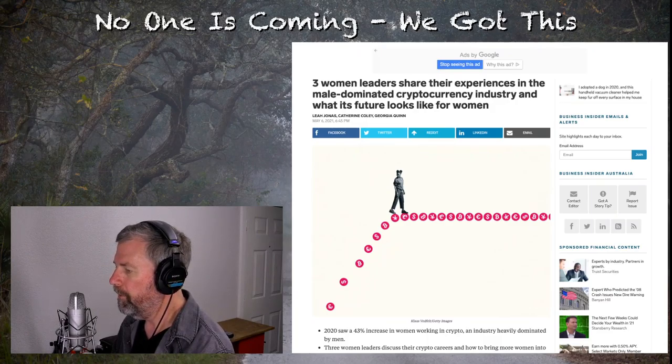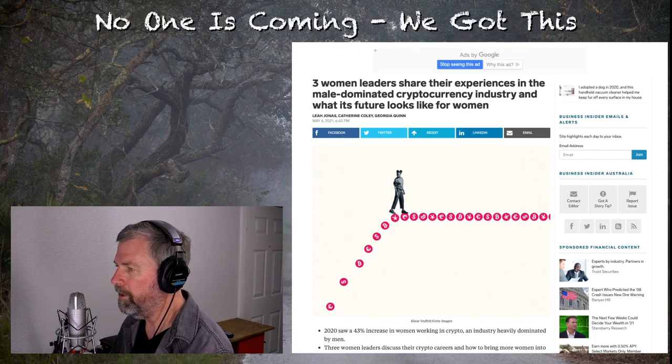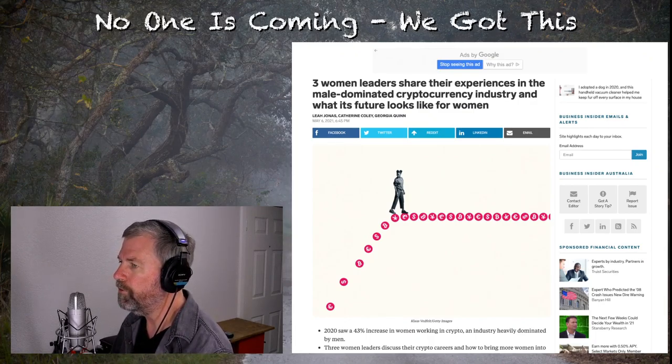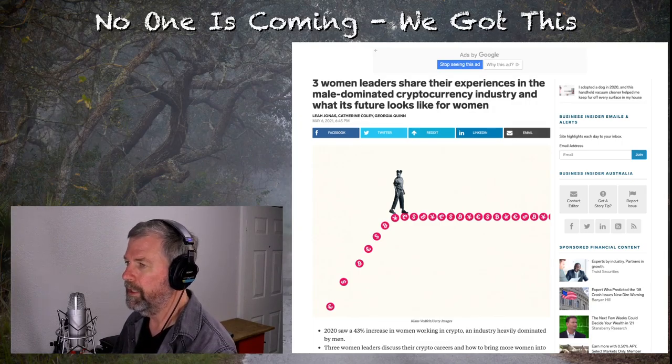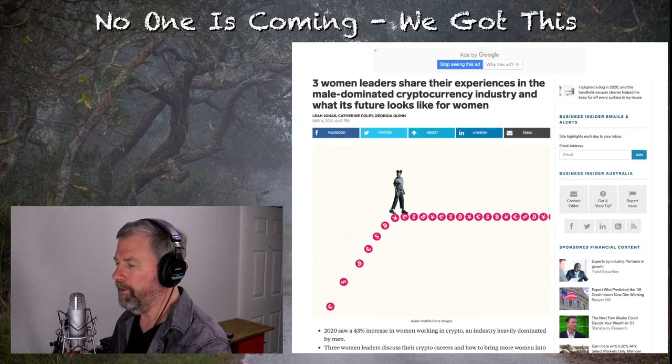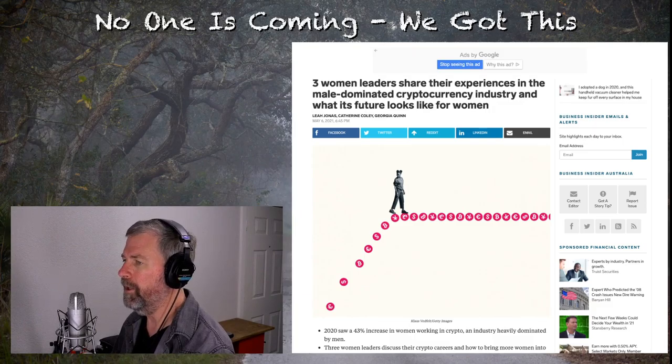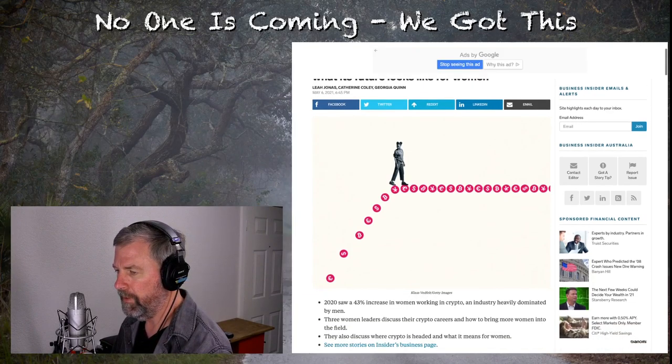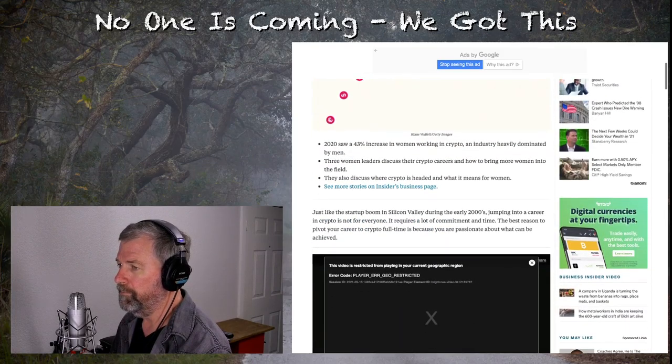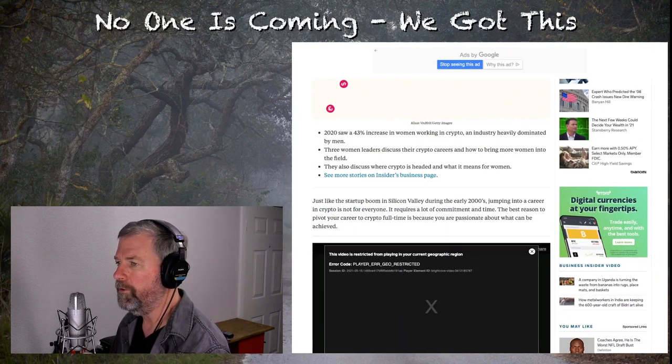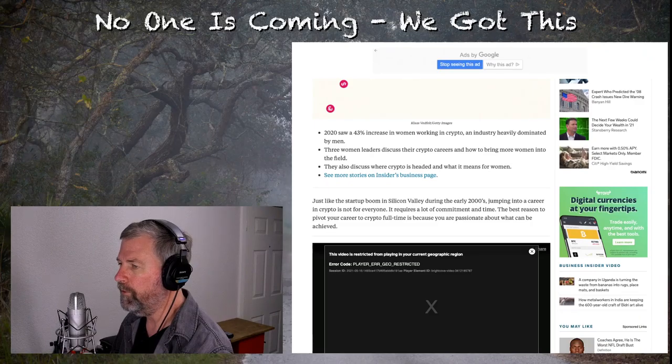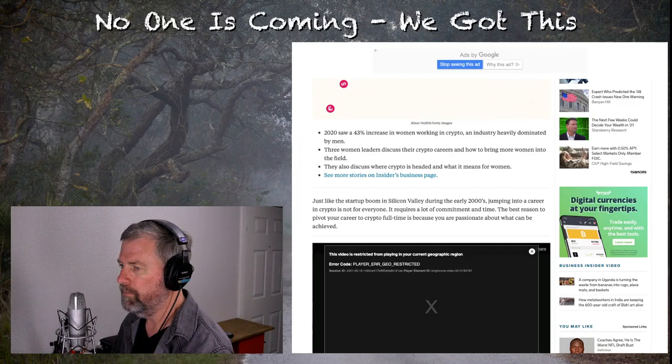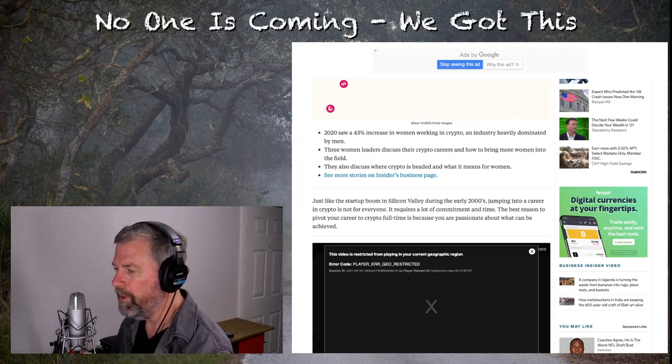Three women leaders share their experience in the male-dominated cryptocurrency industry and what its future looks like for women. You can probably guess what triggered me on this: the male-dominated cryptocurrency industry. I'll read on. 2020 saw a 43% increase in women working in crypto, an industry heavily dominated by men. That's about as far as I can get on this one without saying something.